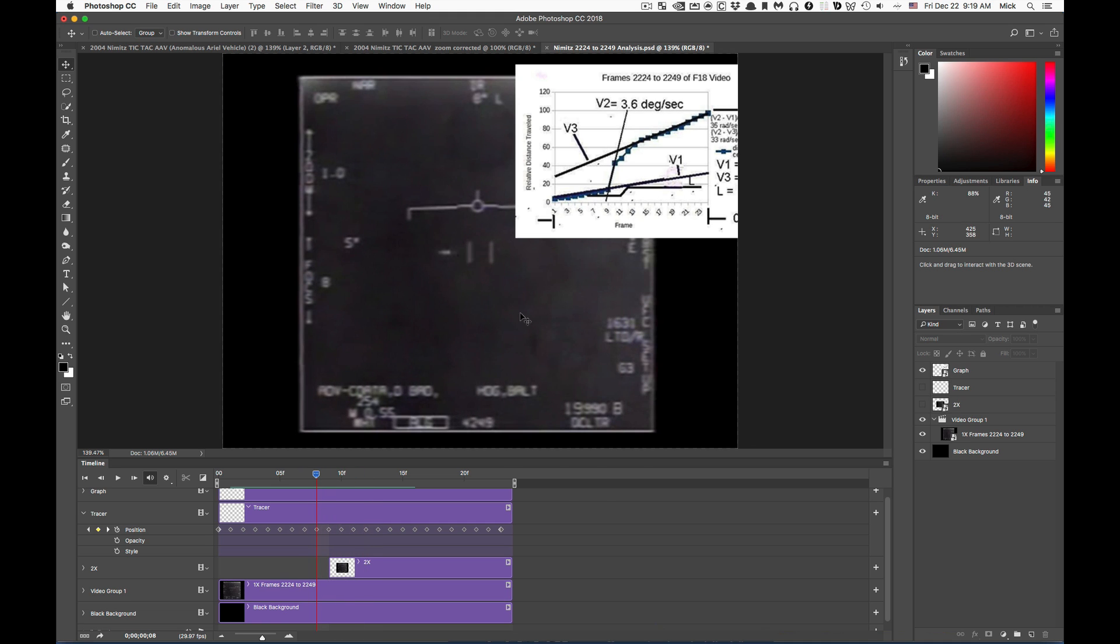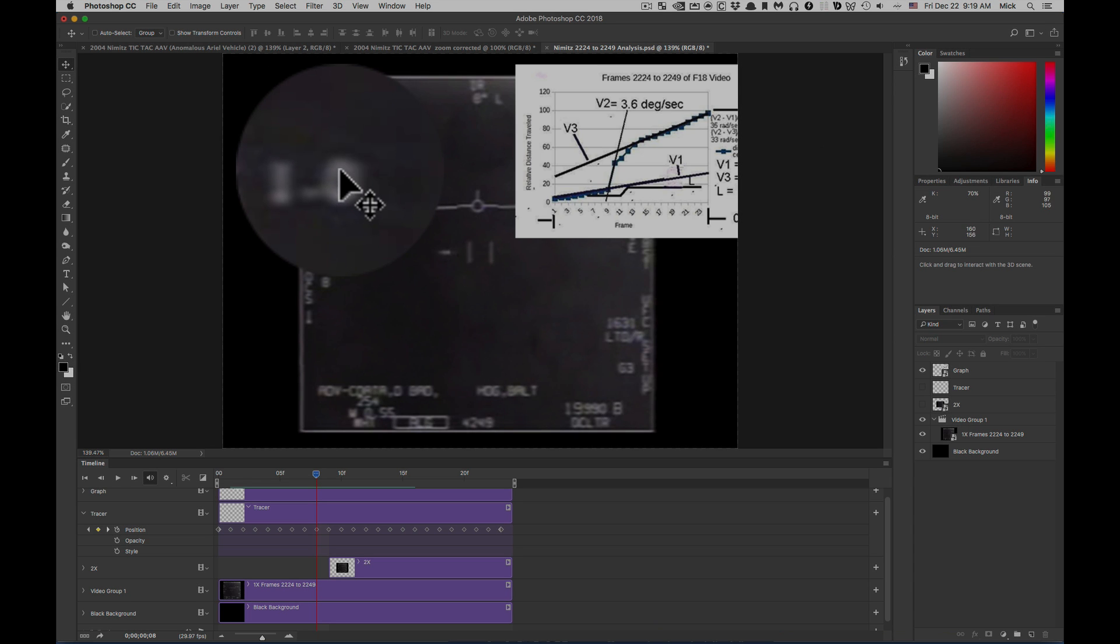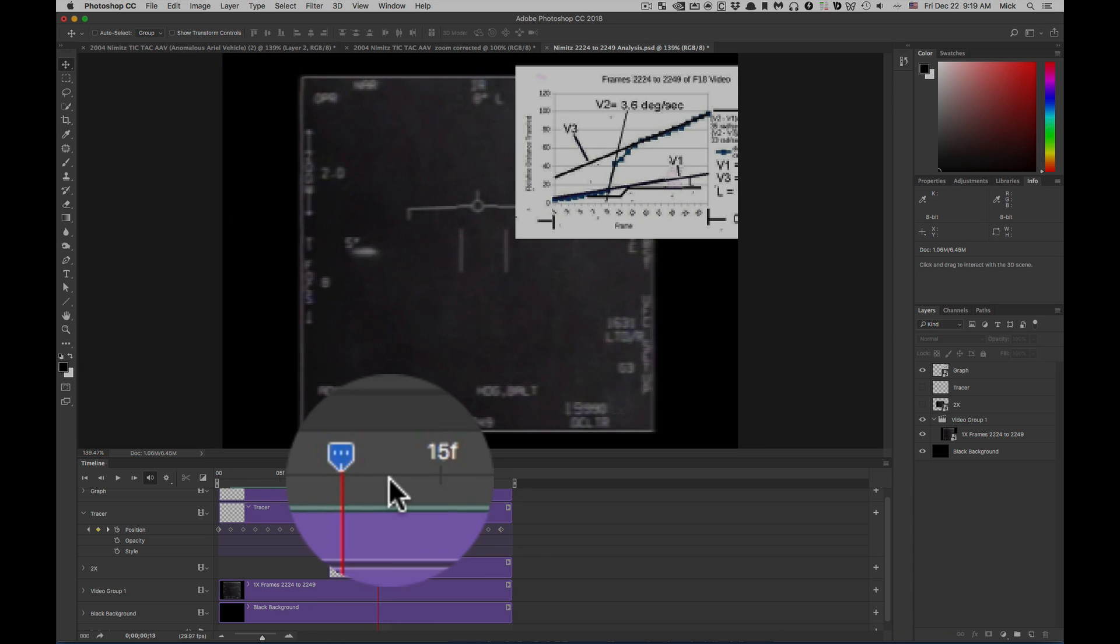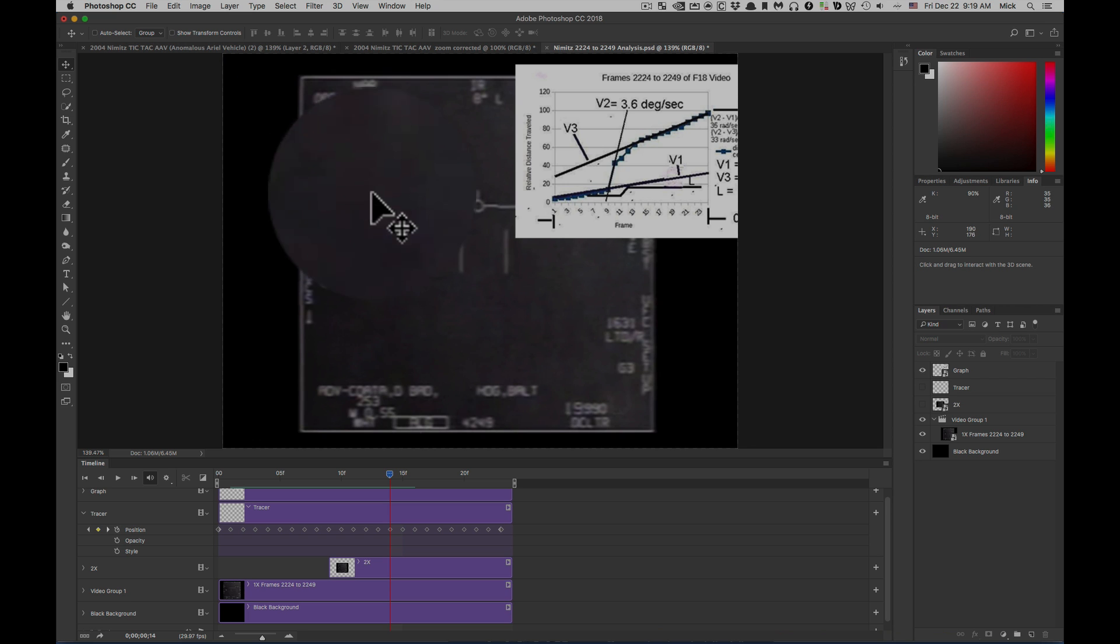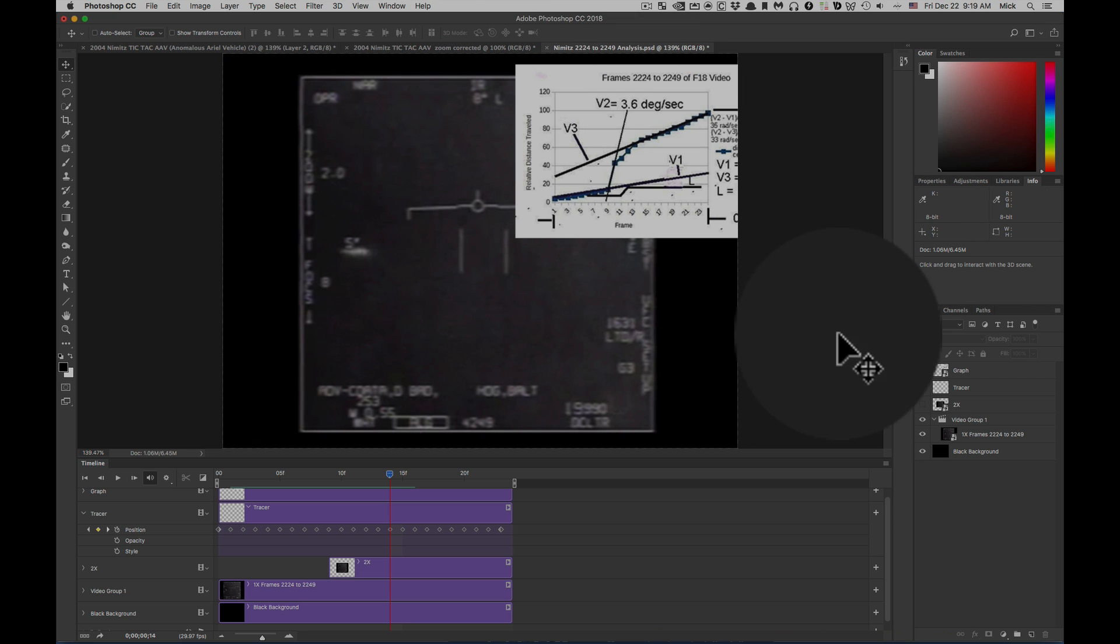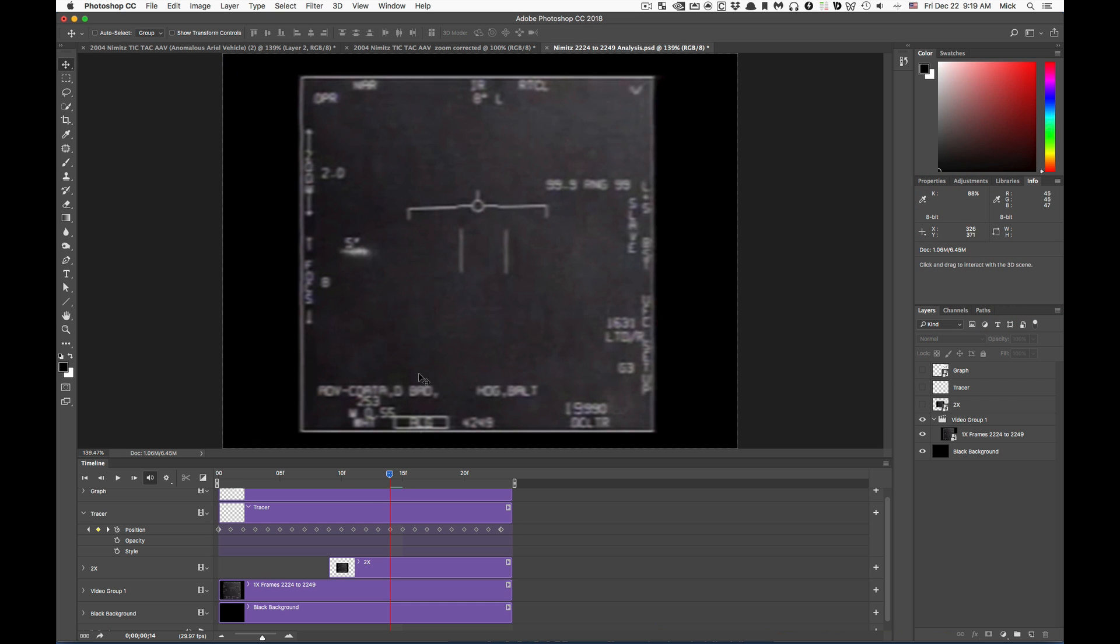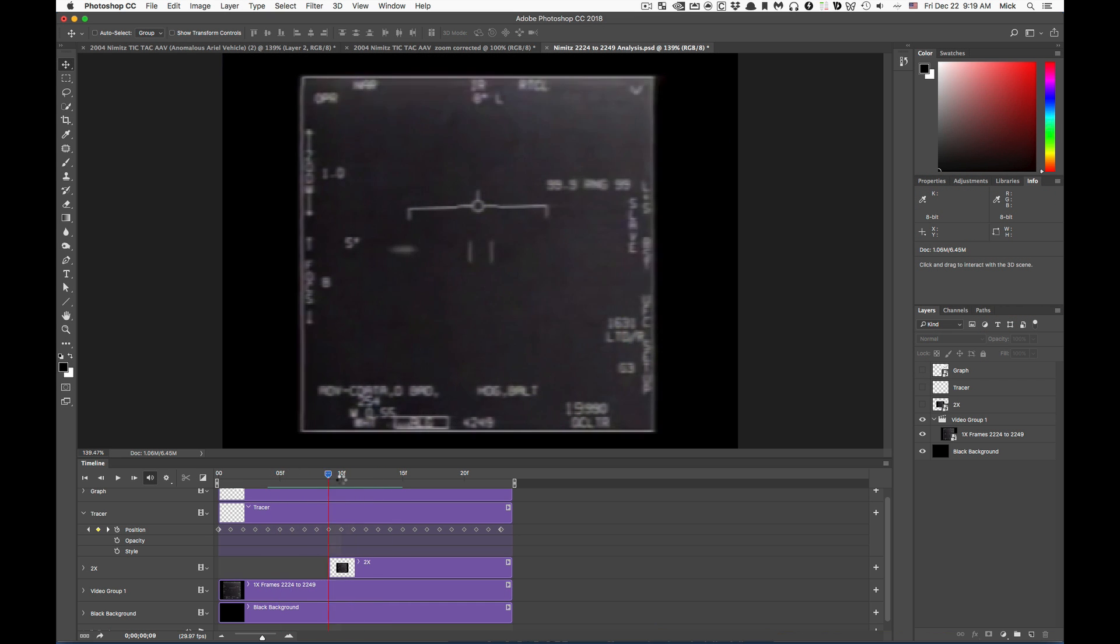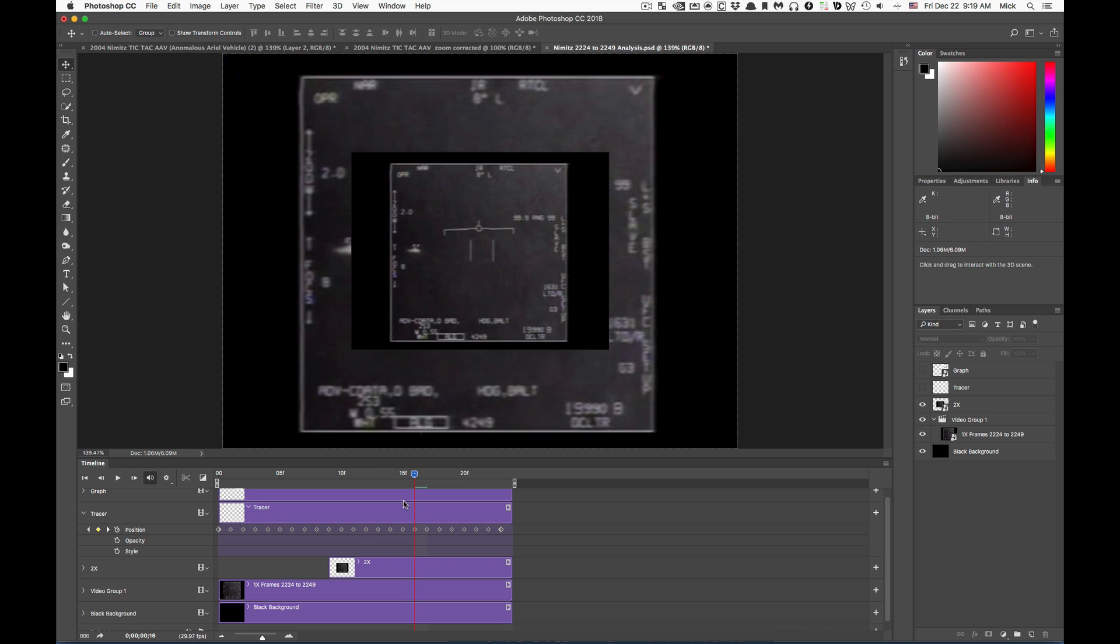he misses the fact that this coincides with a change in the zoom level from 1.0 to 2.0. That means that to get an accurate track of the object we need to shrink down the second half of the video by 50%. So I've done that here.